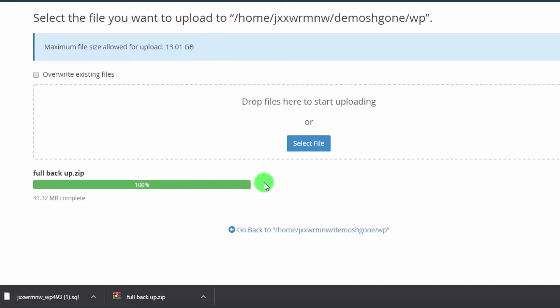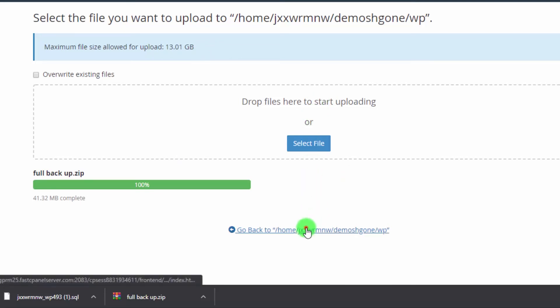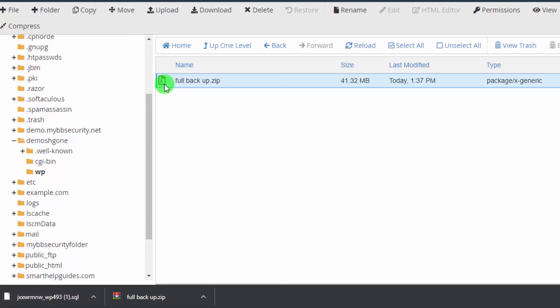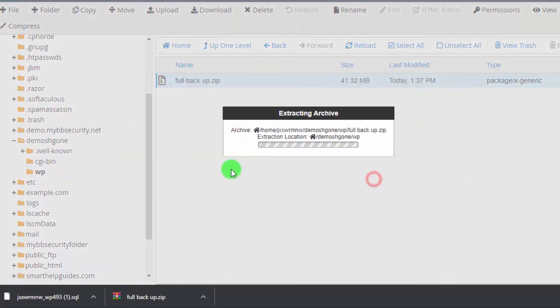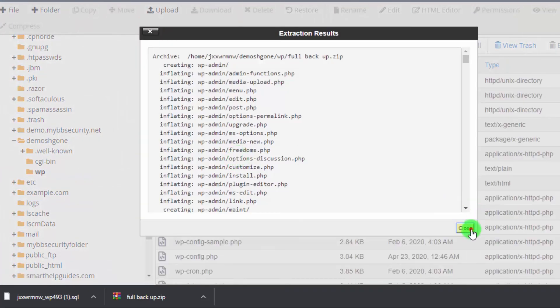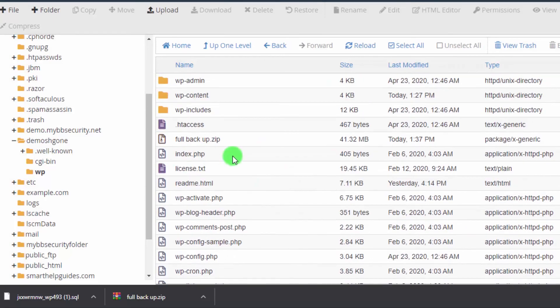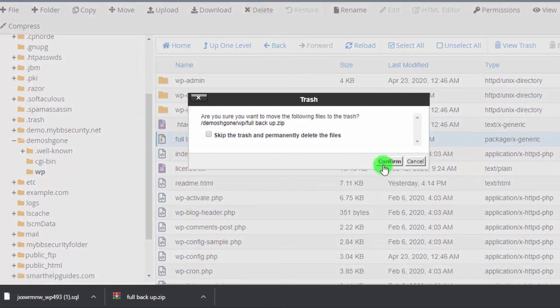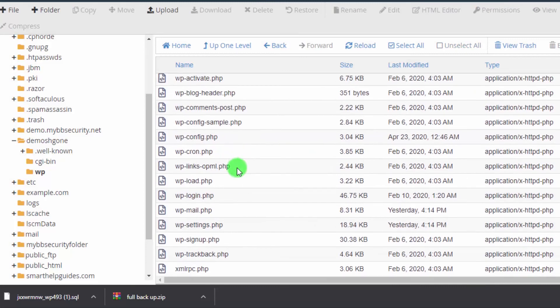Once the upload is complete, go back to File Manager, select the uploaded ZIP file, and click Extract. After extracting all the files, immediately delete the ZIP file — this is very important for security, as anyone who downloads it could gain full access to your site.